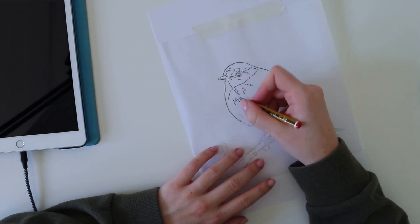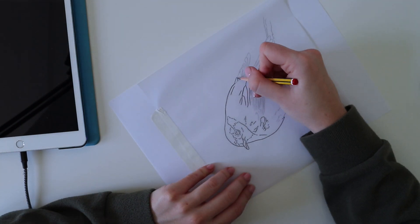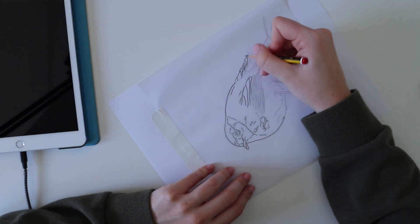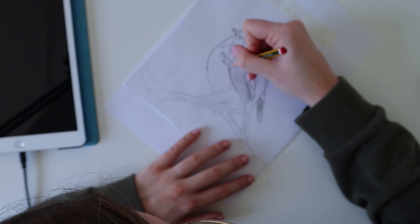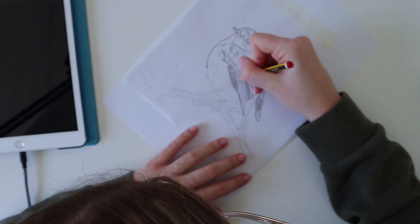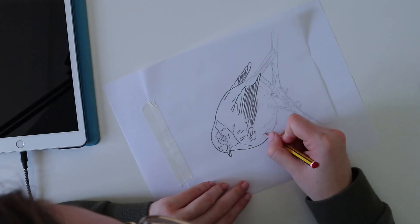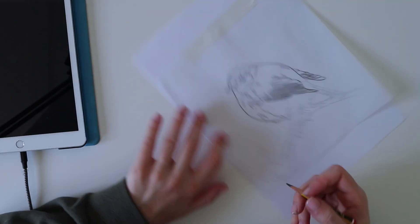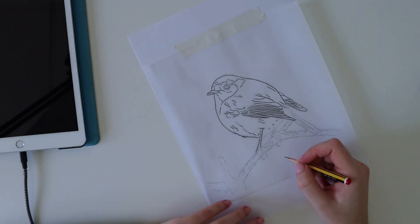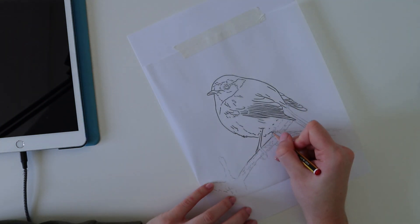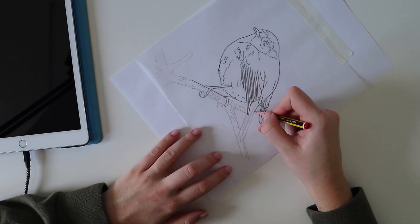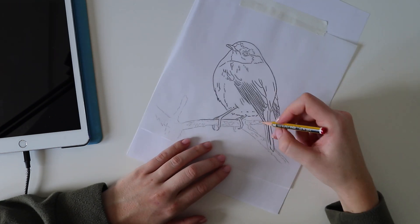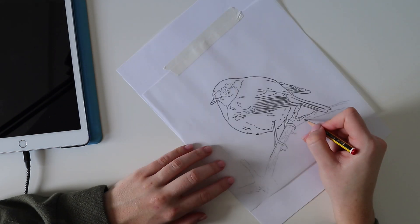So in total, we draw the outline three times, which might seem excessive, but it's entirely necessary. The reason that we flip the paper over is so that you can add the pencil marks to the back and then there's something to transfer onto your drawing paper when you flip it and go over it once again.